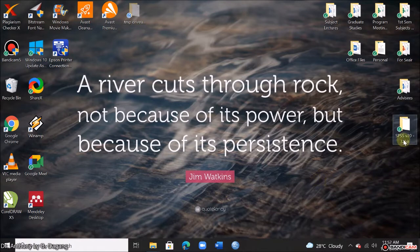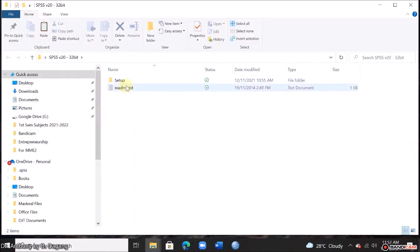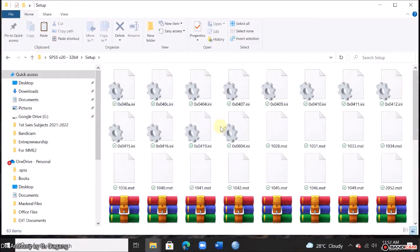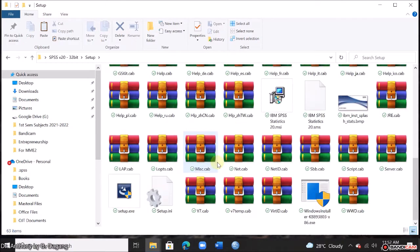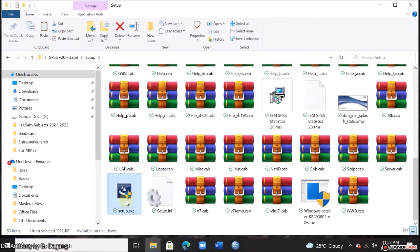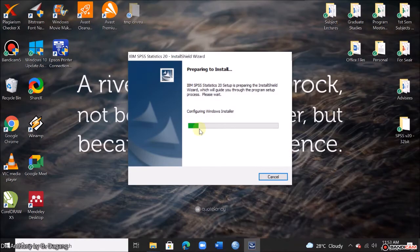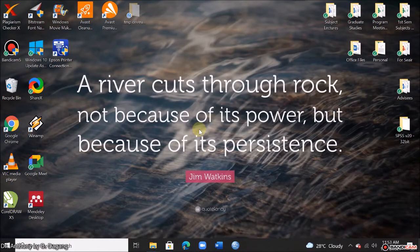So go to the folder where your installation files are saved. Go to setup. So look for the file named setup.exe. Okay, click yes.